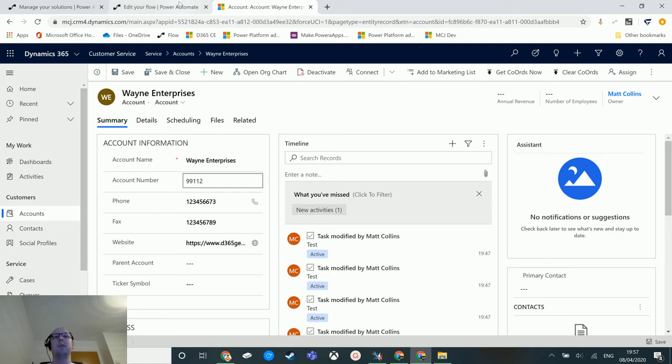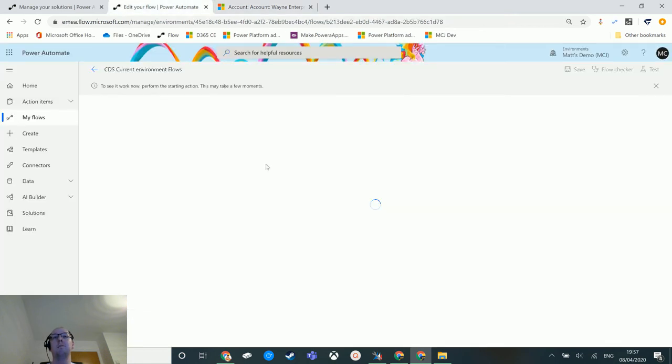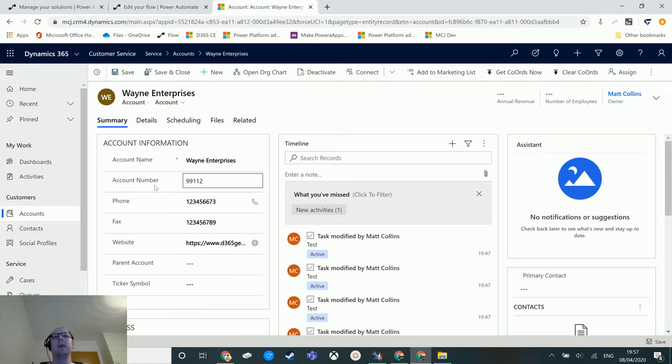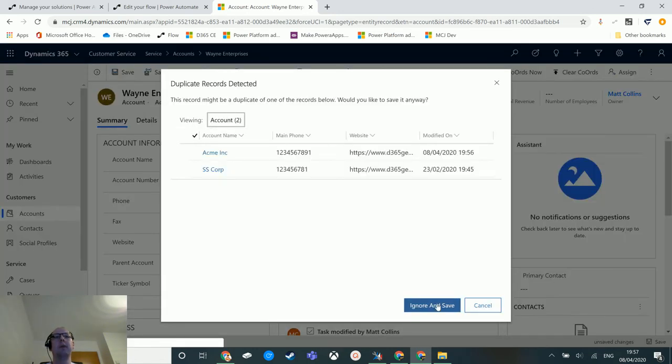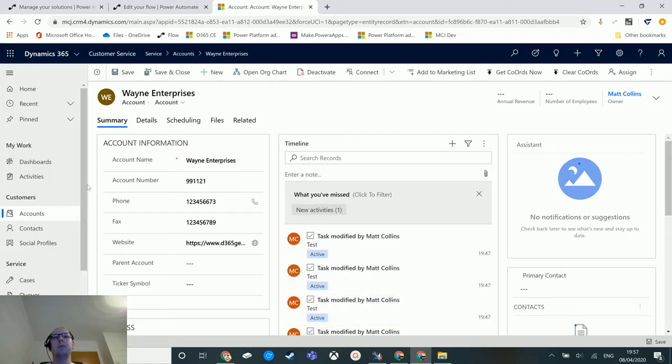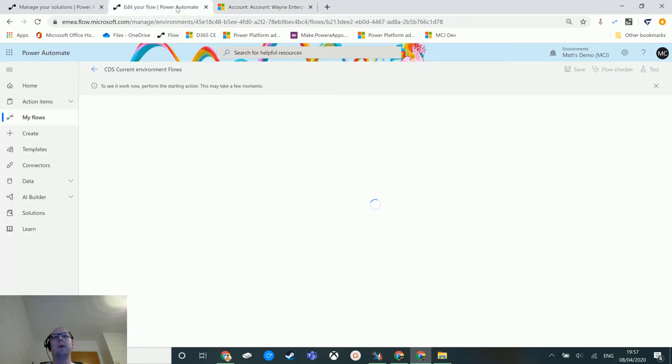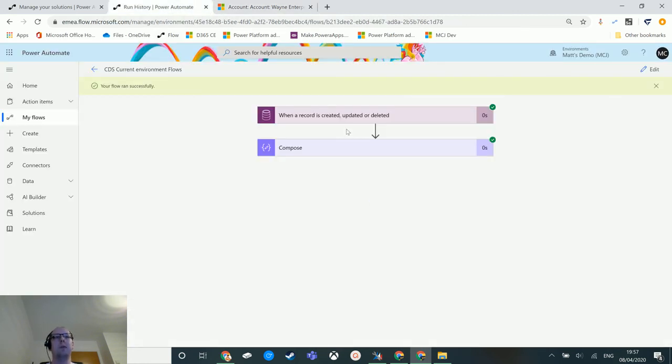So where account name equals Wayne Enterprises, if I just update account number, hit save, and we'll hit ignore and save again because we've got a duplicate, and go back to this. In a second I should see this run. There we go, it's run successfully.